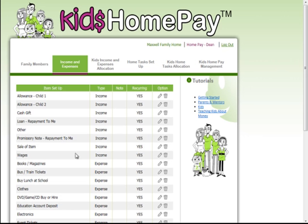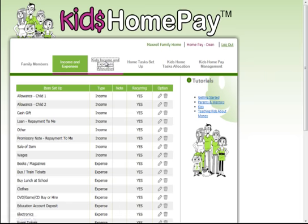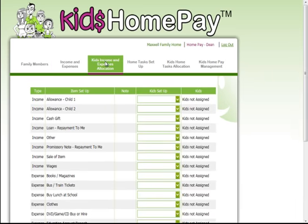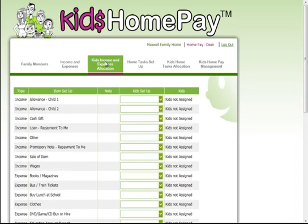All of the items in any of these screens you have full control over — going in and editing and changing them how you want. If there's something in here you don't want to use at all you simply click the little garbage bin and it gets deleted. Once you've set up the income and expense items you go along to the next tab and this is where you actually allocate those items to each child so that you can create a specific list for each of the children in your family.